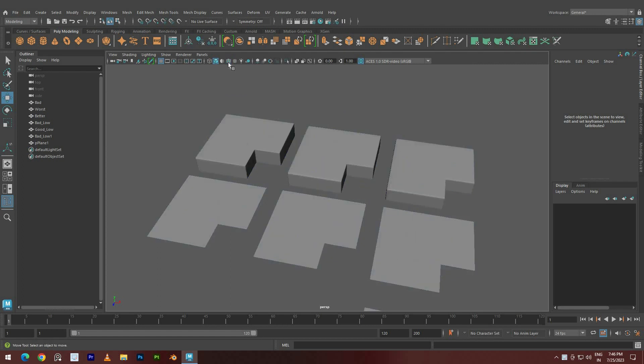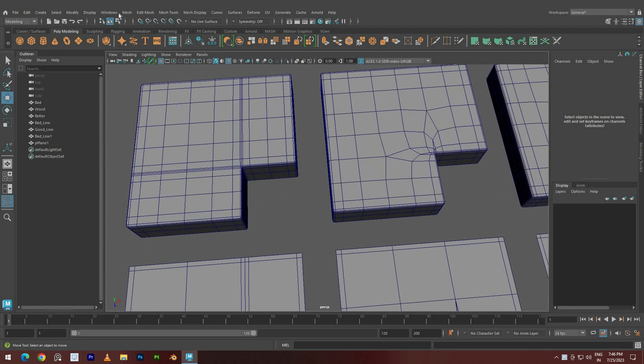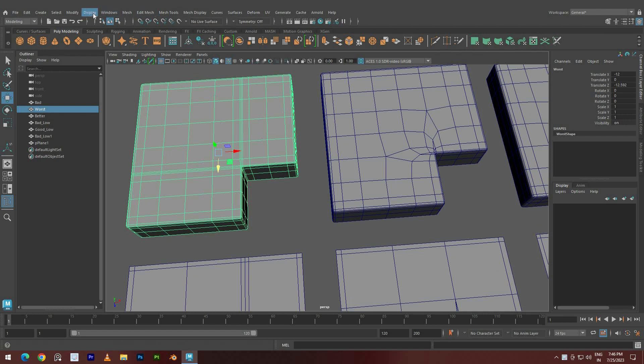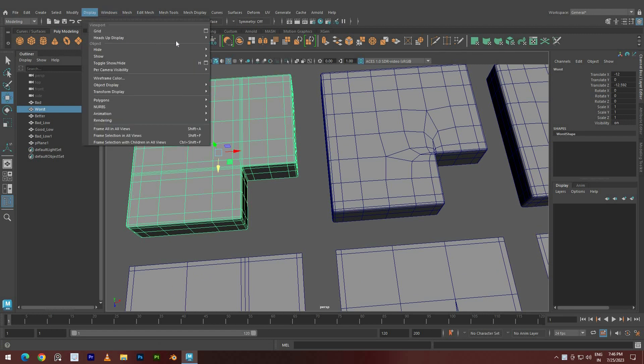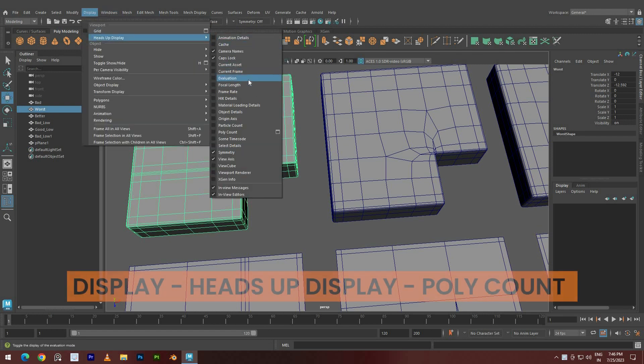When viewing the models in shaded mode, it may be challenging to identify differences between them. To understand their density, check the polygon count.